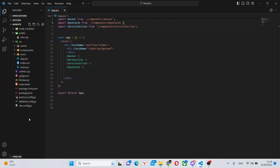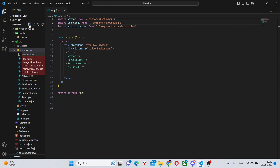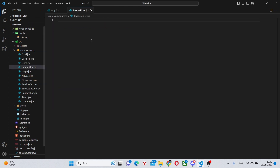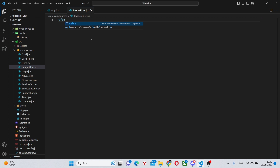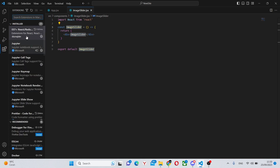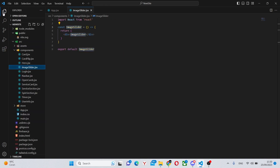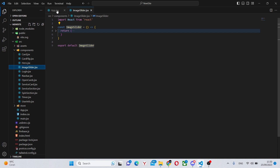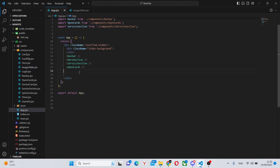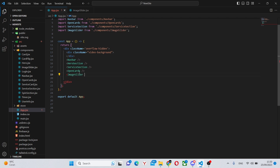The first thing we can do is go into our React app, go into our components folder, and create a file called imageslider.jsx. Here we can run RAFC to create a basic React component. If you can't do that, you can go to extensions and use the extensions for React snippets. Then go to app.jsx and import and implement the image slider in the main app.